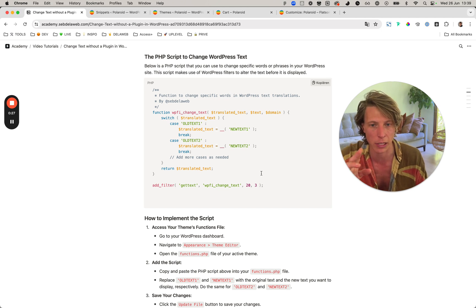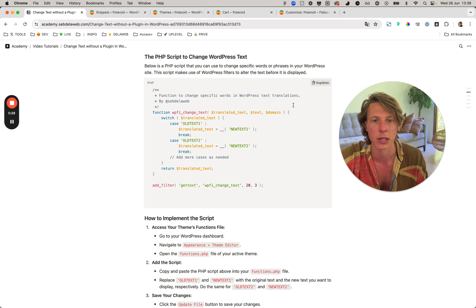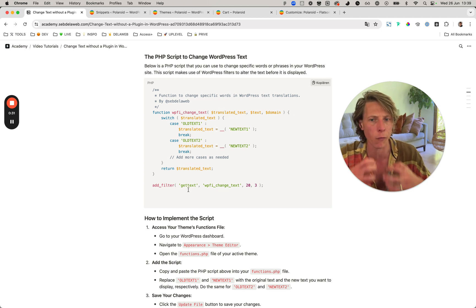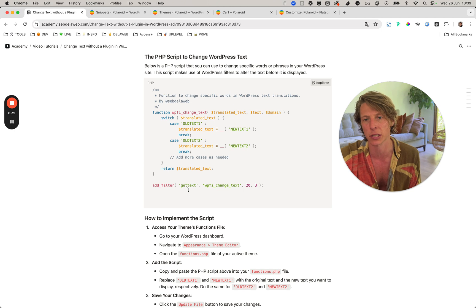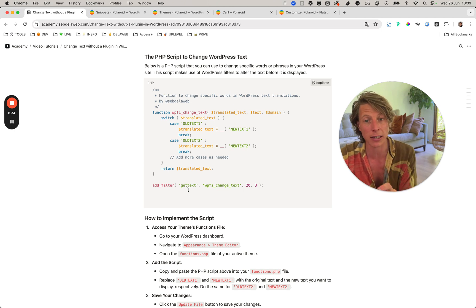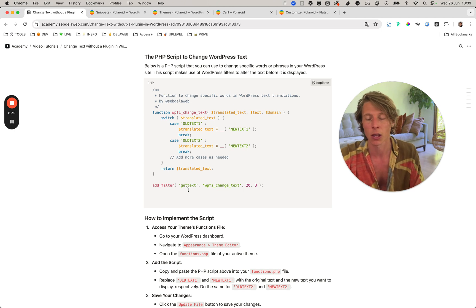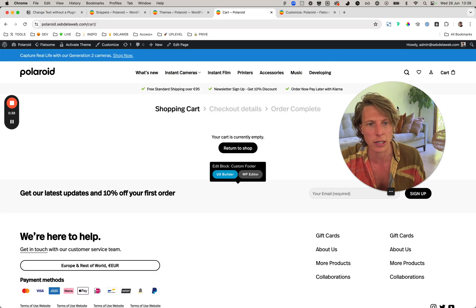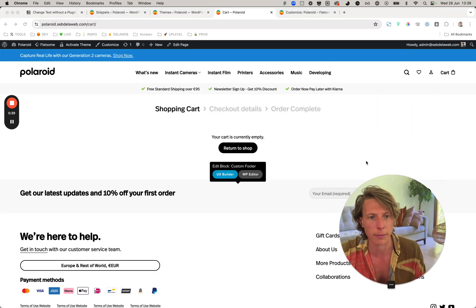Then you can force a text change, meaning that specific text will be changed on every page. We had the situation where Flatsome had the ability to show 'cart' in the shopping cart, and that's great sometimes.